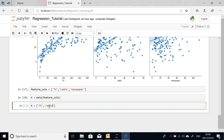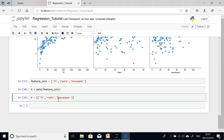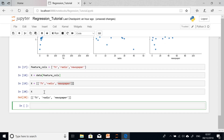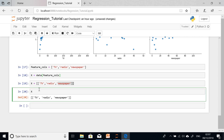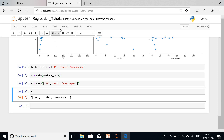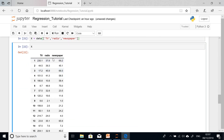Here is the one-line version: X equals data with TV, radio, and newspaper all in one go with an extra set of braces. This single line is exactly equivalent to the two lines from before. Let's examine what X contains using X.dot.head, which displays the first five items. X now contains only the features — TV, radio, and newspaper.